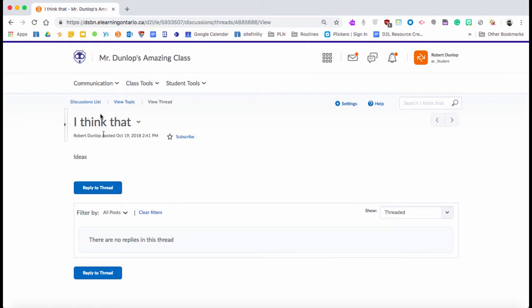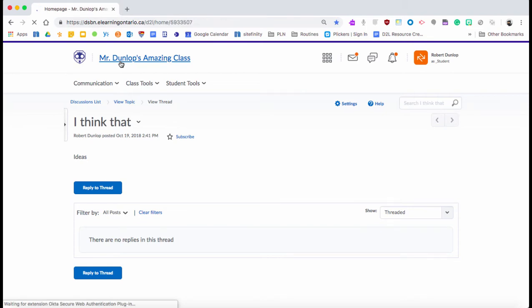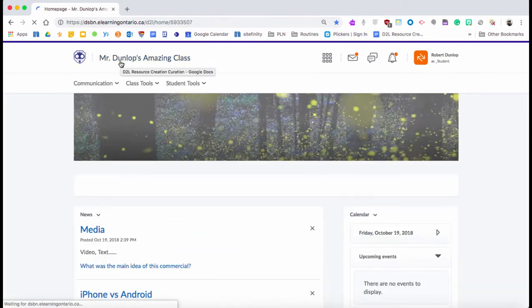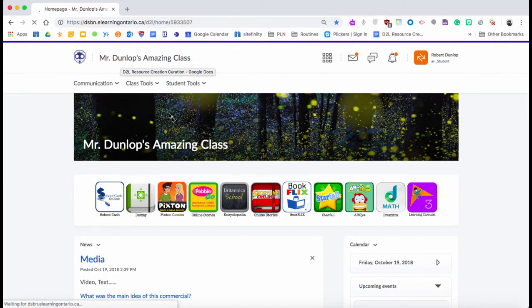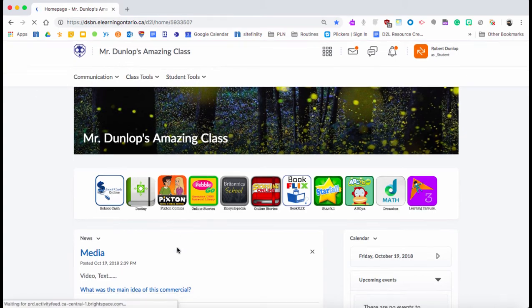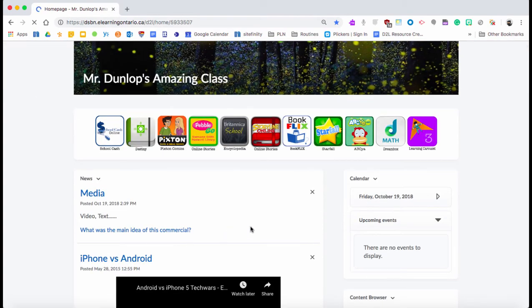So that's just a quick tutorial on how to set up a topic inside of the D2L discussions and how to link it into your news.